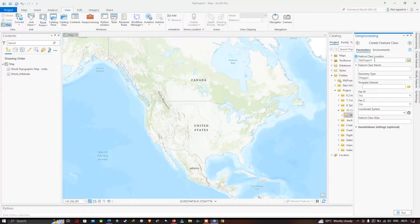In the Geoprocessing window, choose your feature class location and type the feature class name. I'll type the feature class name as 'demo polygon'. Now I need to select my geometry type.